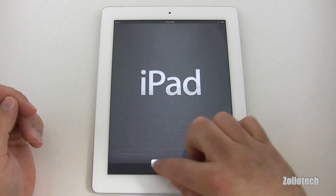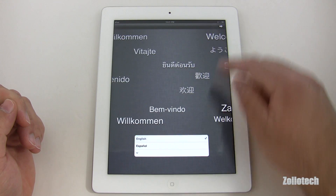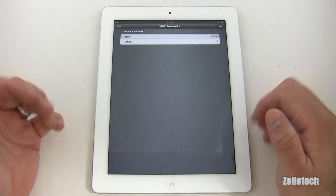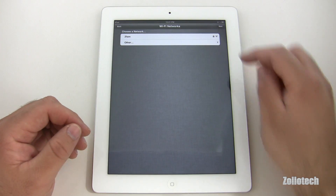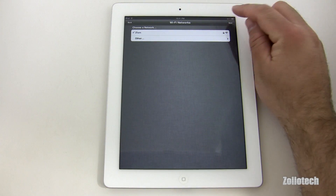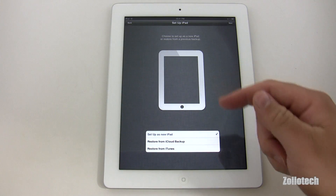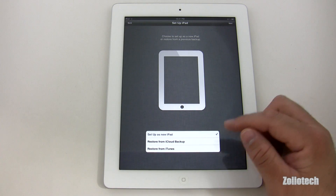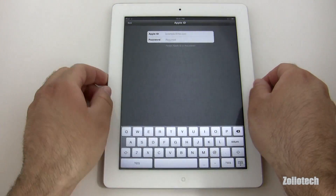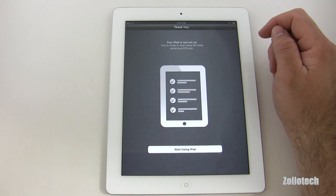Here you can see it just booted up. We don't want Spanish, we want English, United States. This is nice — we don't need to use a computer anymore. I entered my Wi-Fi credentials here. This is a Wi-Fi only iPad. We're going to set it up as a new iPad, though we also have an iCloud backup option or restore from iTunes. I'll go ahead and sign in with my Apple ID.